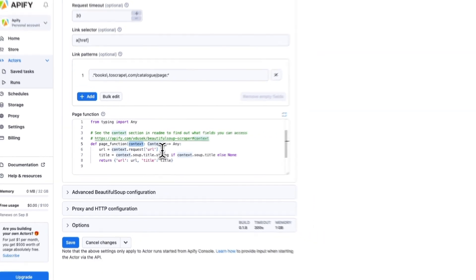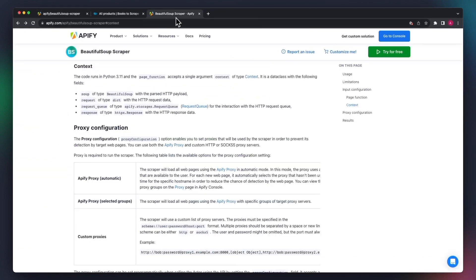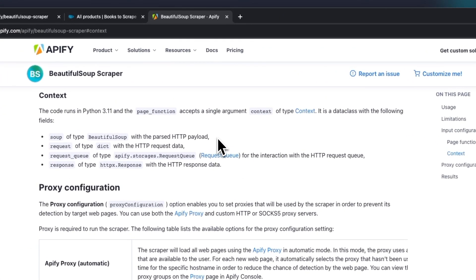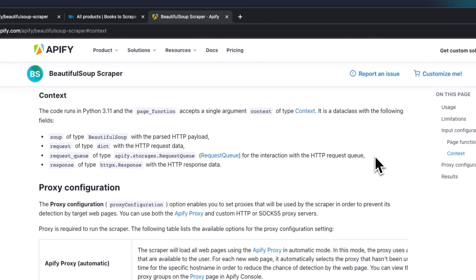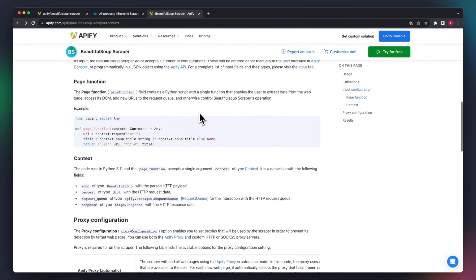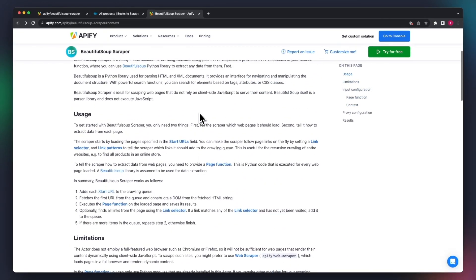The context argument contains a soup field of type Beautiful Soup, which gives you the freedom to choose what data you want to retrieve. There is also a request field with the data about the HTTP request which was sent to the server, and a response field with the relevant HTTP response. You can find out more about the context object in the actor readme.